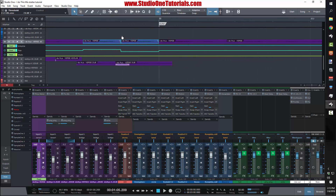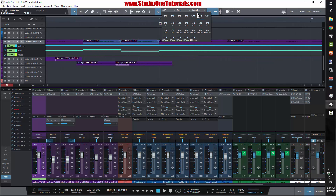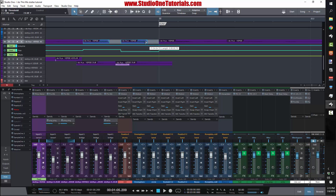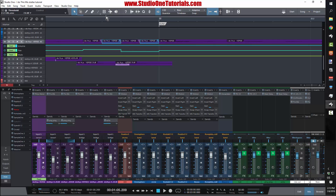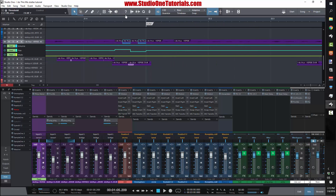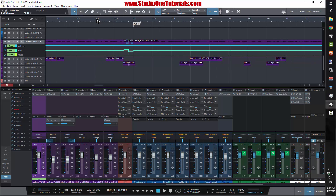If you wanted to make it more exaggerated, just change the resolution — turn it into 32nd notes. Think about these blocks like they're MIDI notes, like you're doing a snare roll. It's the same theory here.